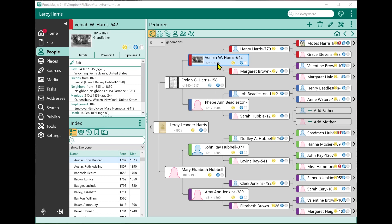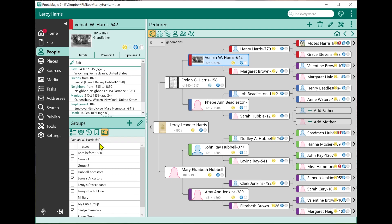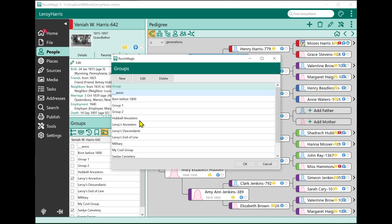If I want to see the groups a person is in, over here on the side panel I can click on the last button called Groups. That brings up a list of all the groups I've created, with options to add a new group. I can click Add a New Group to create one, or click the Edit Group button to create new groups, add or remove people, or delete a group I no longer want.